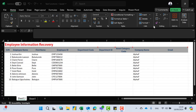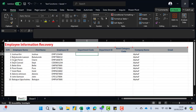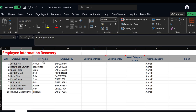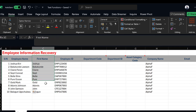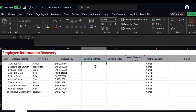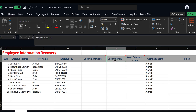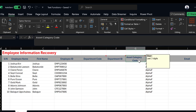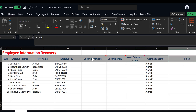We have this employee information sheet. We have the employee name, the employee first name, and the employee ID. Now we have some empty columns that we also need to extract from the already given information — we have the department code, the department ID, the asset category, and the email.